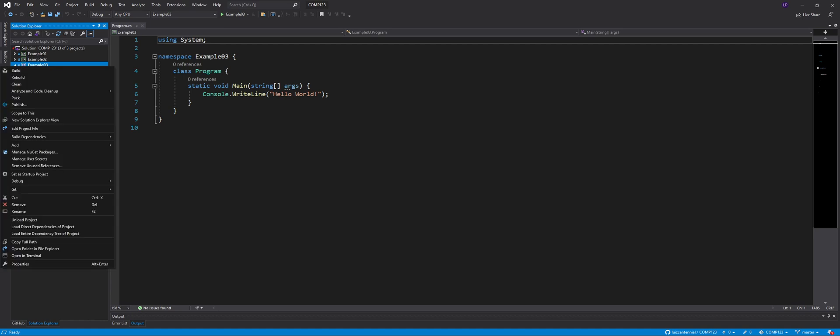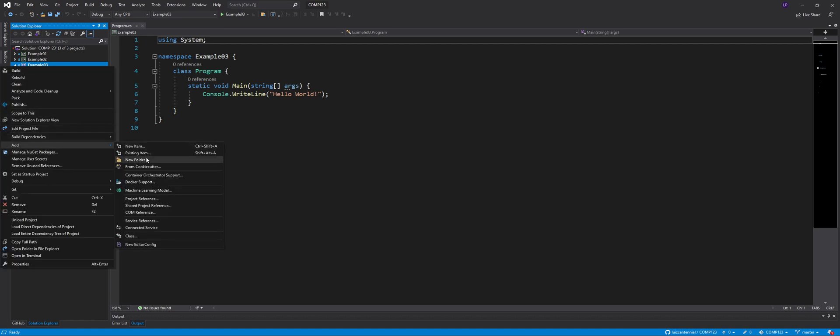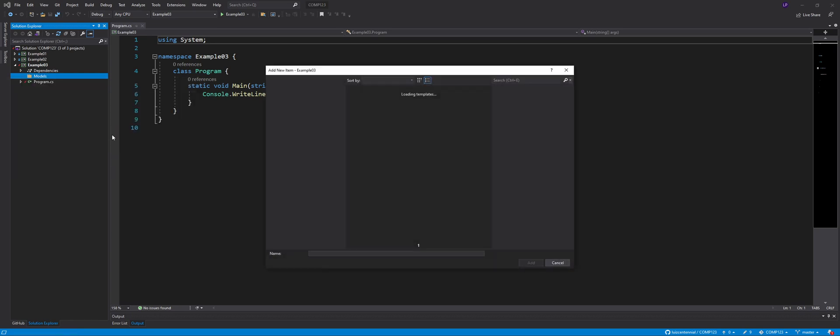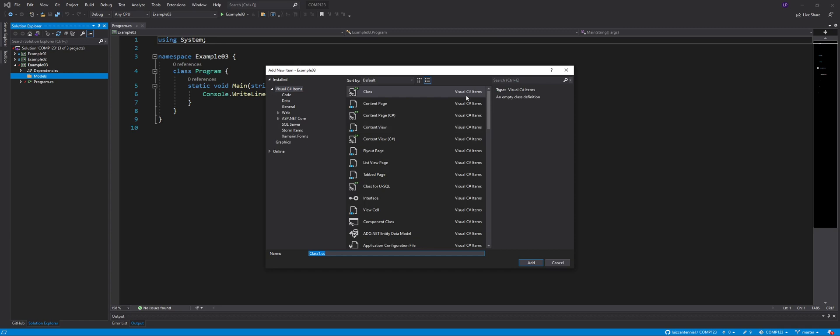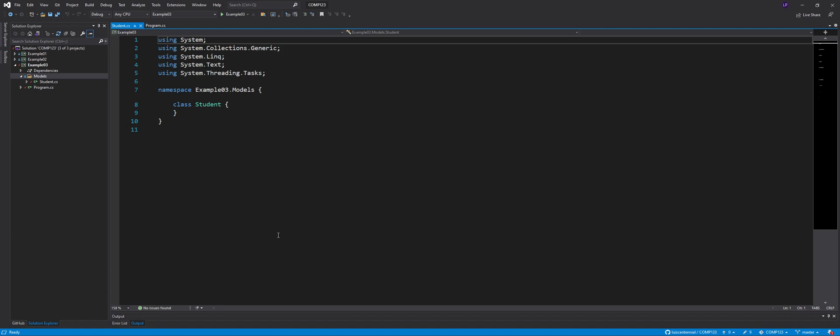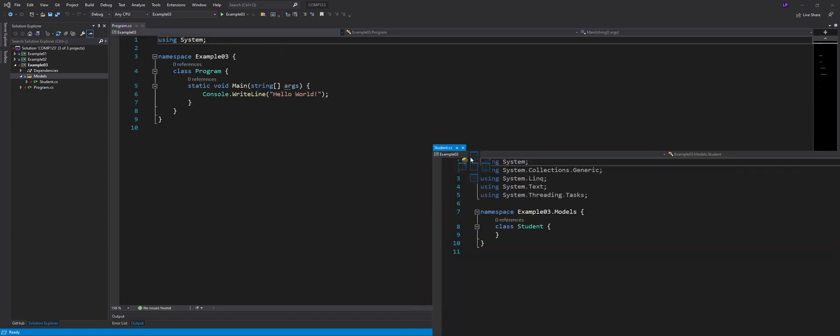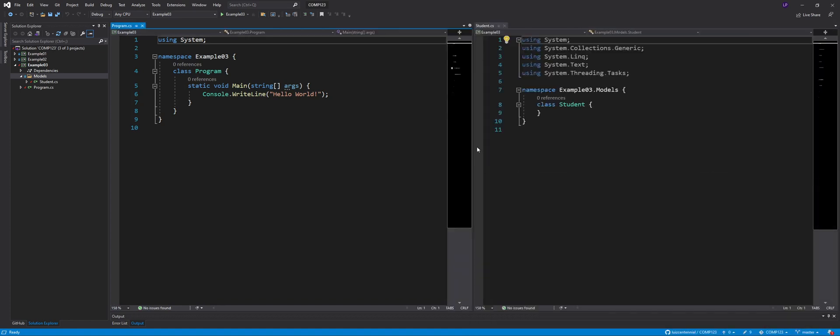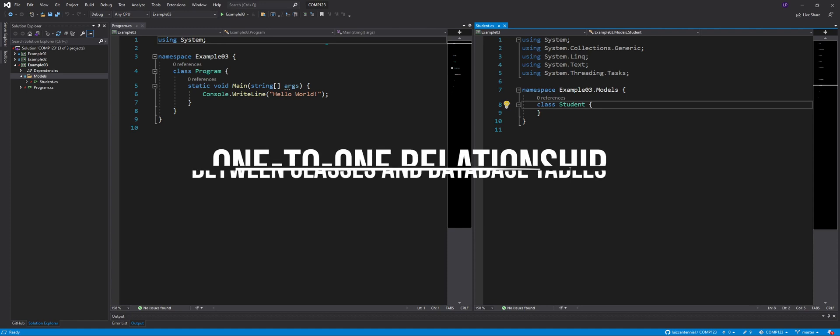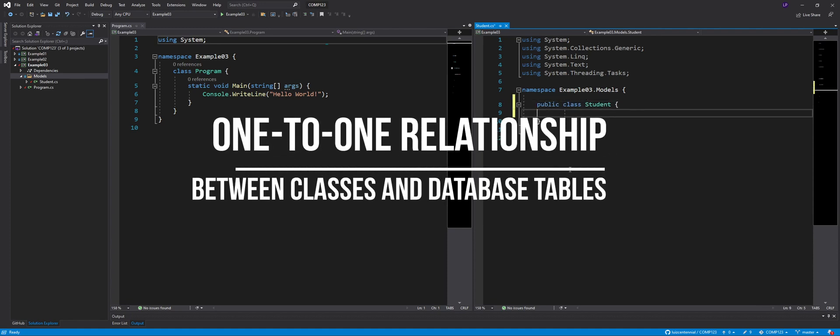The first thing I want to do here is I want to create a new class. And I'm going to call that class student. I'll right click that folder, say add class. I have to make sure that the first option here is selected. And I'll call this student.